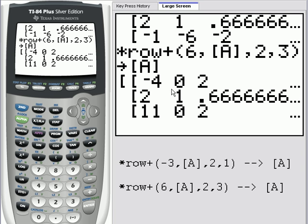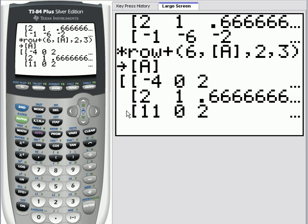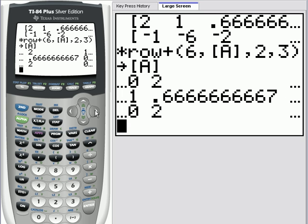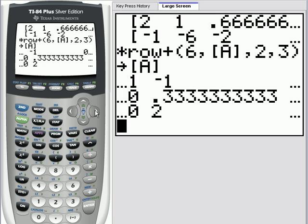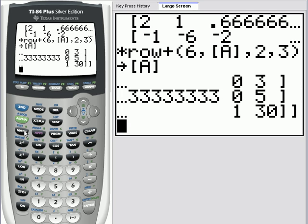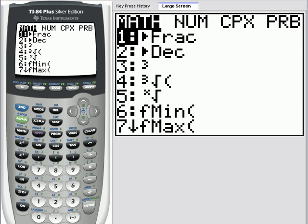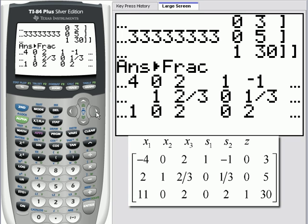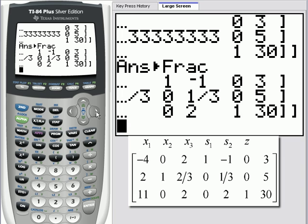Now we can see we've performed a successful pivot operation, which involved changing the pivot element to a one and every other element in that column to a zero. At this point, we'd want to observe the last row and notice that we have no negative entries in the last row — therefore we must be at an optimal solution. We have decimals; notice we can convert to fractions by hitting the math frac button and pressing enter. Now we can see it written in fraction form. The last row reads 11, 0, 2, 0, 2, 1, 30 — no negative entries, therefore we are at an optimal solution.